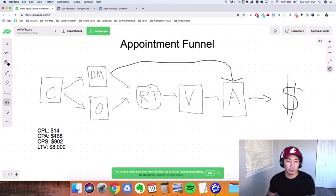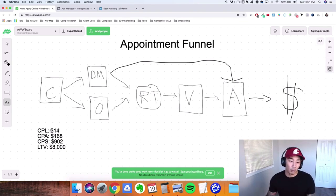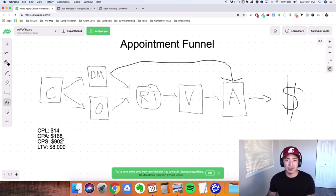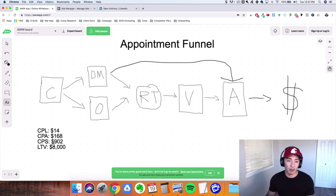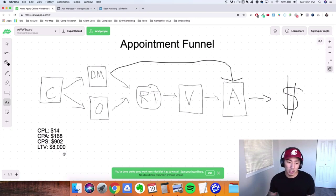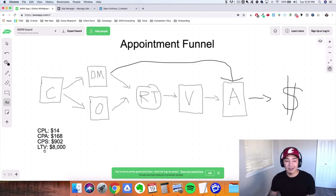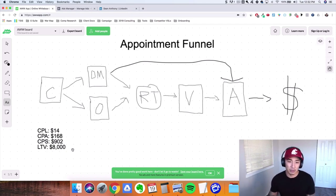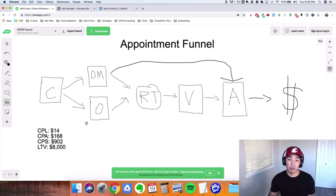So the cost per lead, and the lead, they're actually opting into a video sales letter or webinar or like a mini demo. We're seeing around a $14 cost per lead here. A cost per appointment is around $168. And our cost per sale is sitting at $900 to $950 here. So around $902 right now if we were trying to nail it down to the exact numbers. And the LTV, the lifetime value for this specific offer, is roughly $8,000. Now that's around an 8x ROI, pretty solid results.